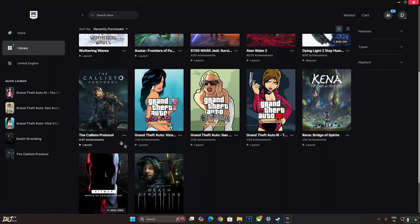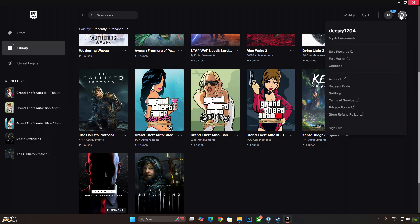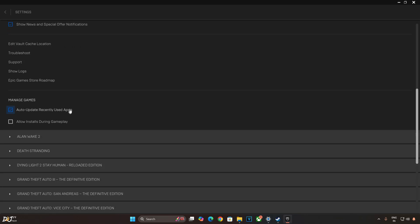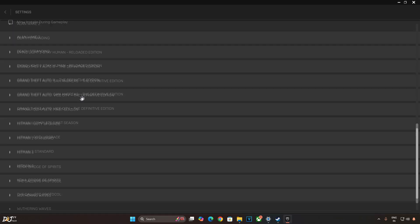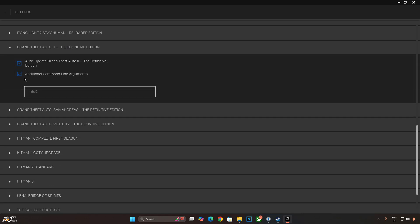By default, all three GTA games run in DirectX 11 mode. But you need to run them in DirectX 12 mode in order to get the mod working. This is for Epic Games version. Just click on your profile icon here. Click on settings. Scroll down to the end. Look for the installed GTA games. There they are. First we have GTA 3 expanded. Check the setting additional command line arguments and add this line of text dash dx12.